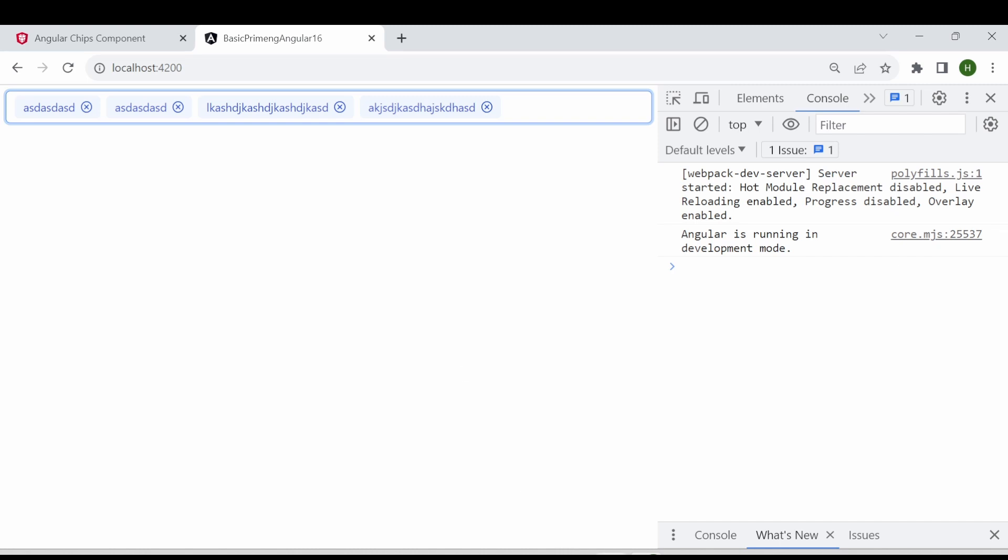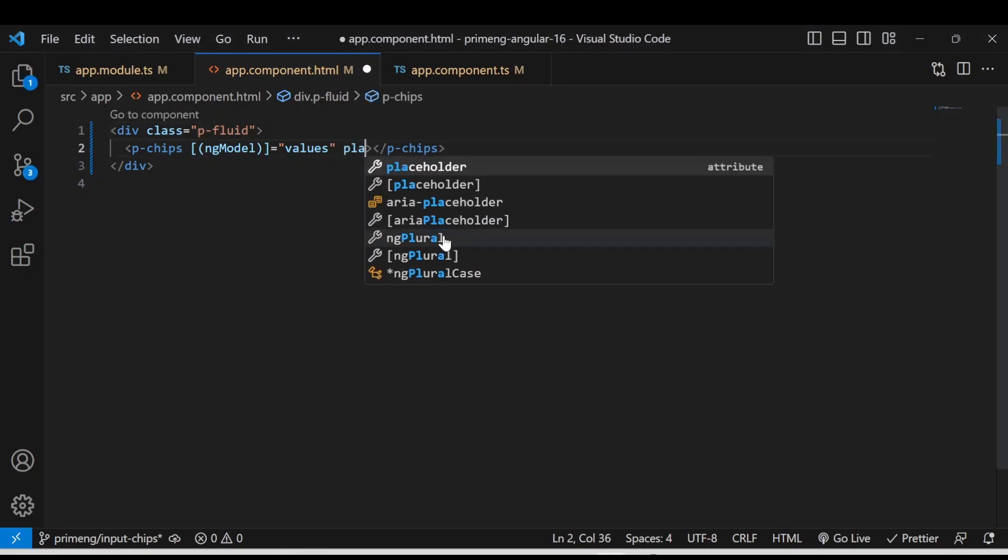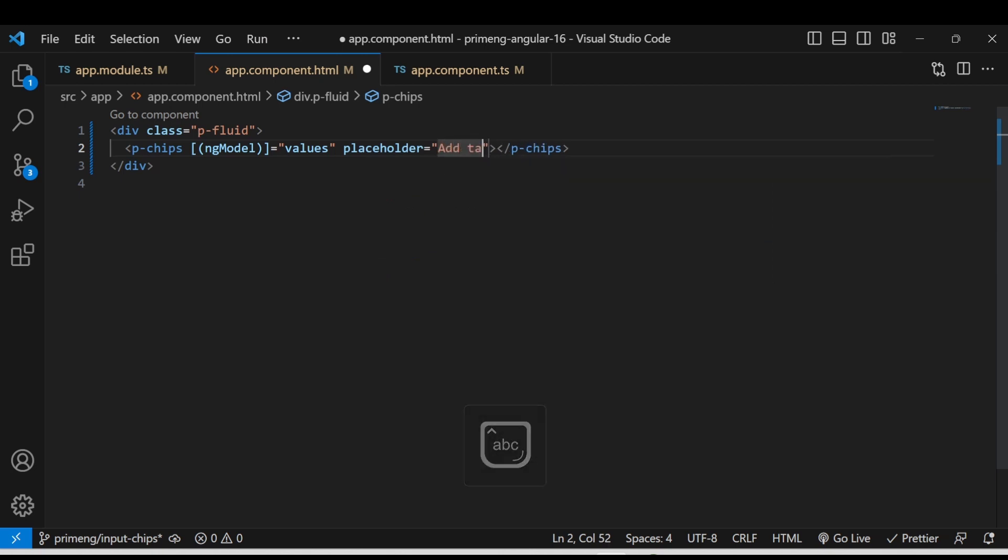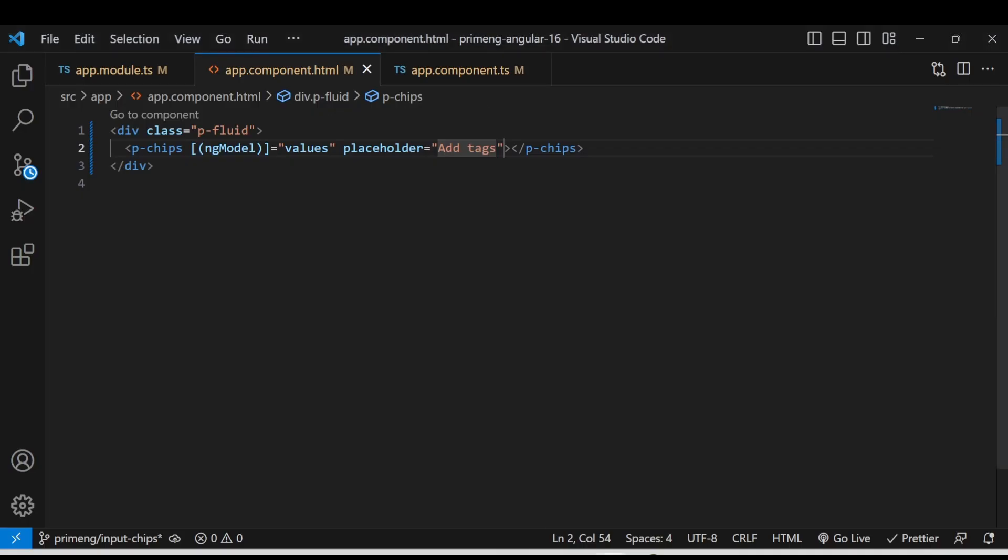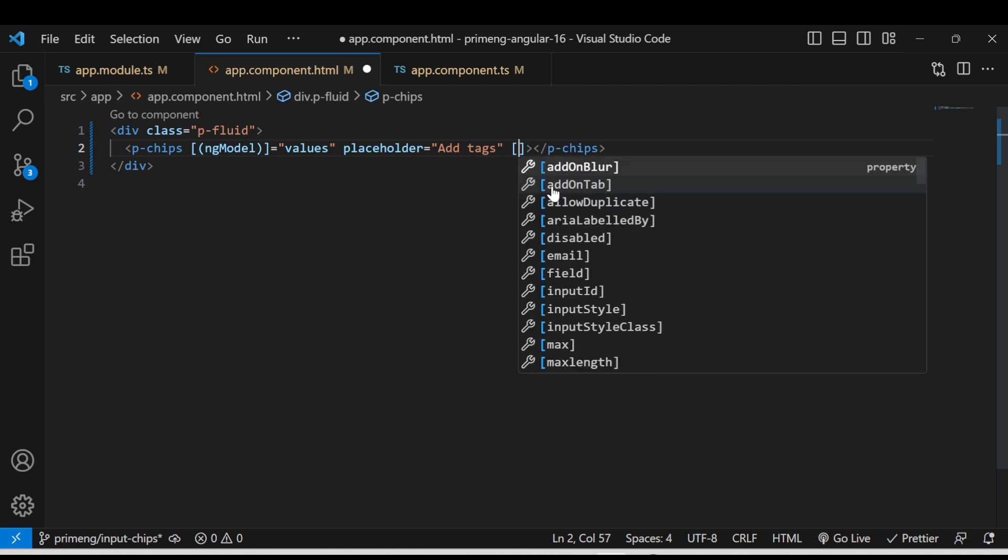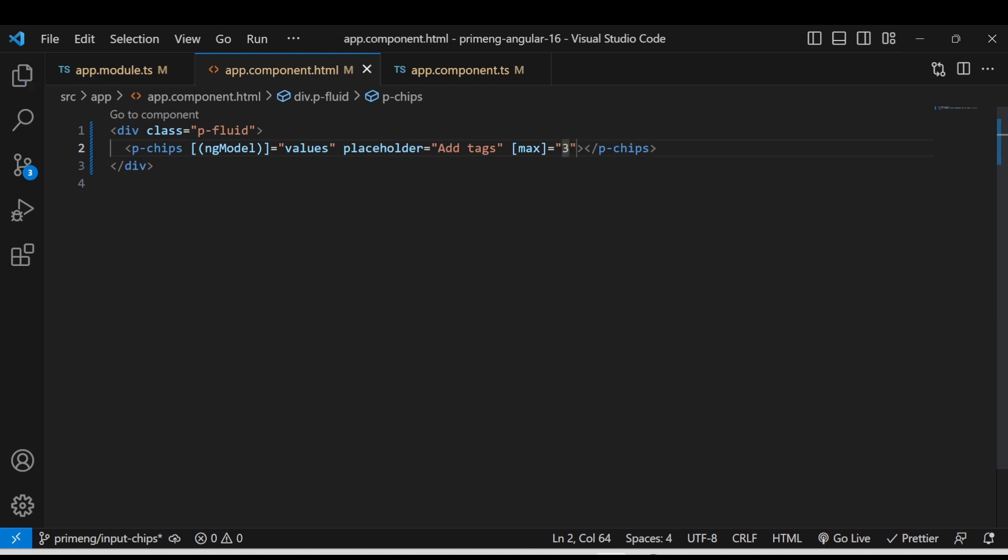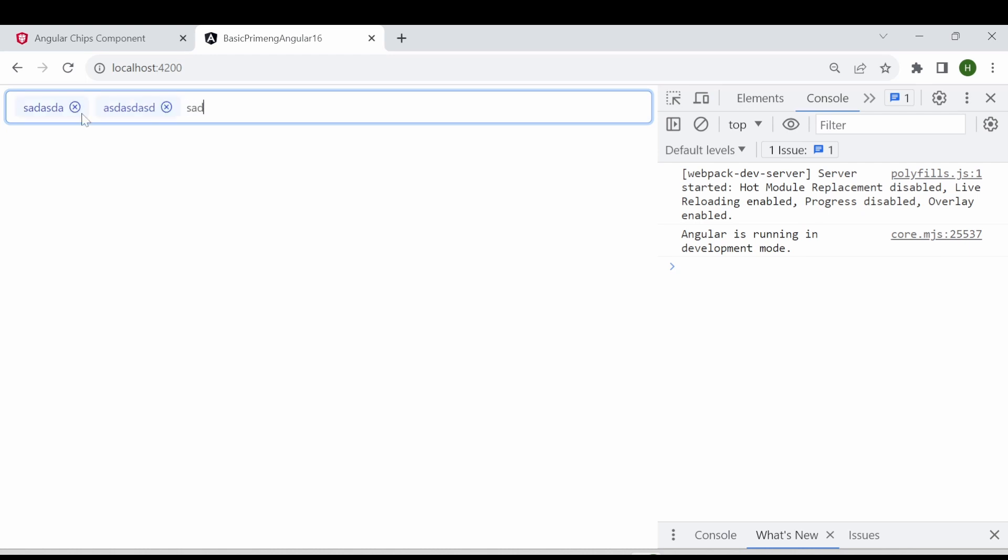The next step is if you want to add a placeholder you can simply add the placeholder here. So add tags then it will appear here and the next thing is the max tag. If you want to add a condition you will be able to enter maximum three tags in an input box. So then you can give max equal to three. That's it. Then if you try to add multiple tags more than three it won't accept it.